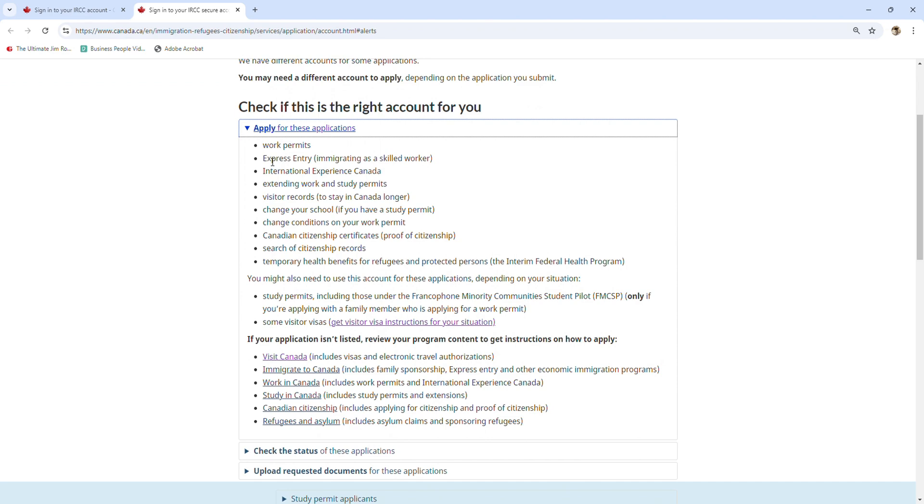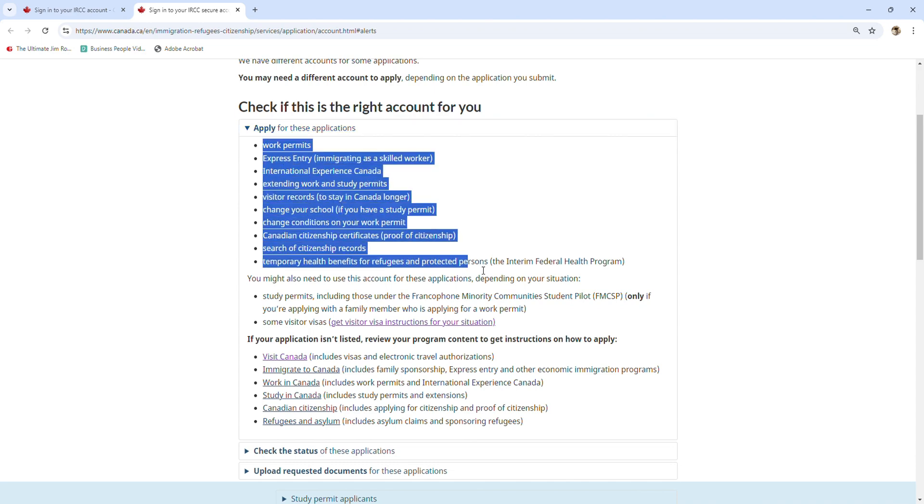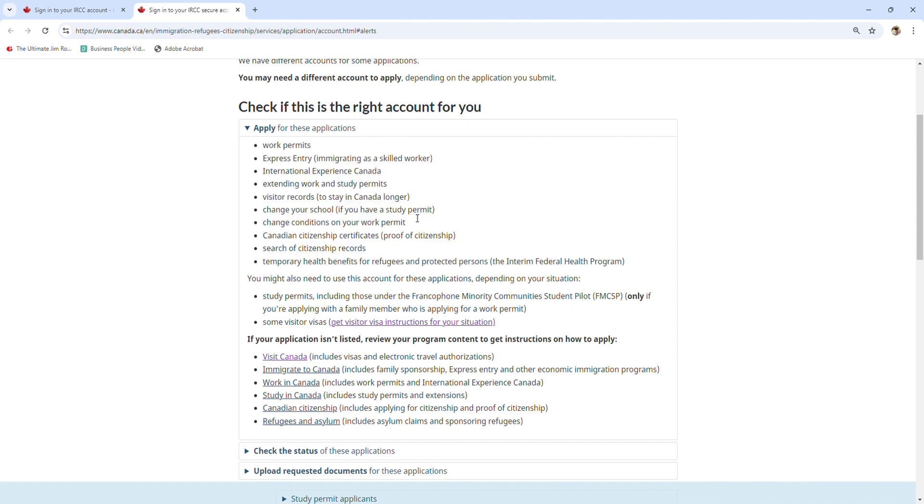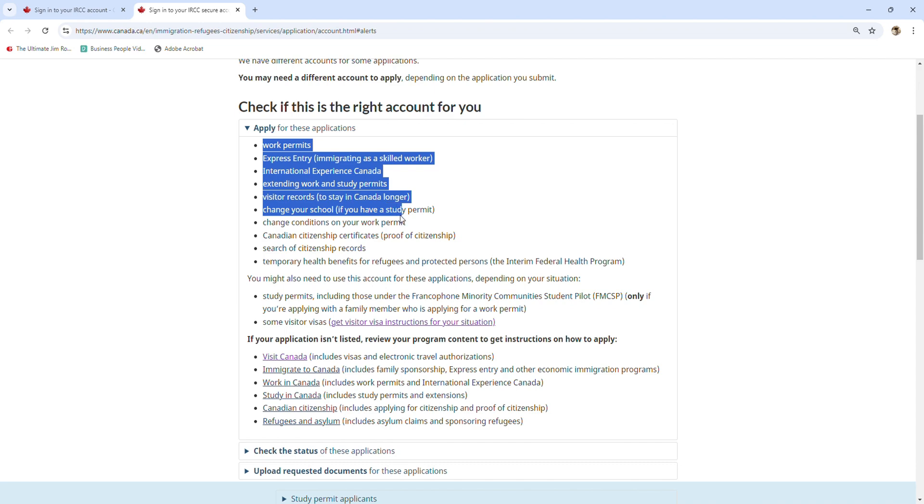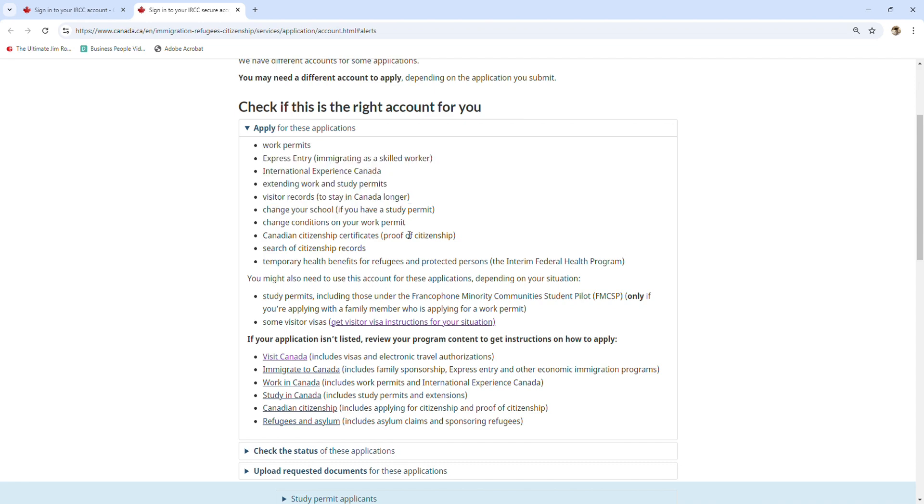...or international experience Canada, or extending work and study permits, visitor records, changing your school, changing conditions on your work permit, Canadian citizenship certificate, searching for citizenship records, or temporary health benefits for refugees and protected persons - if you are applying for those, then this one is for you. However, if your application isn't listed, you need to review your program contents to get instructions on how to apply.